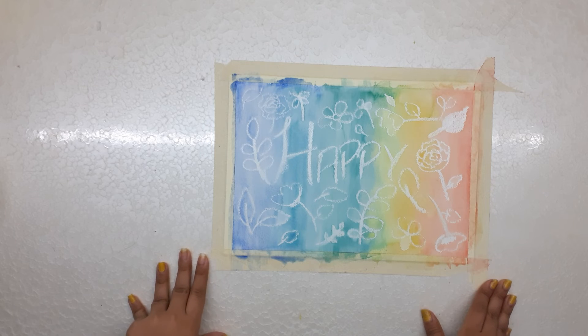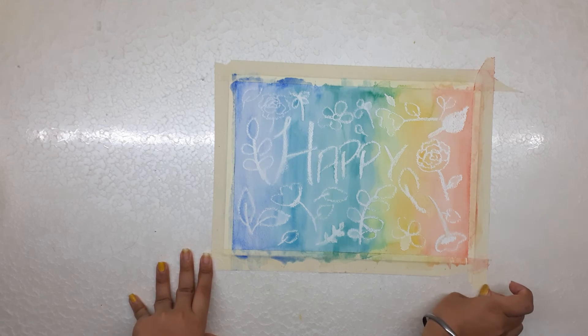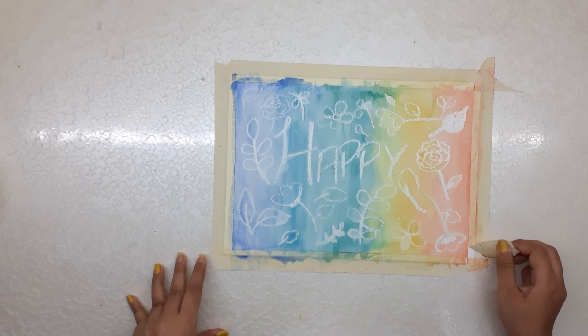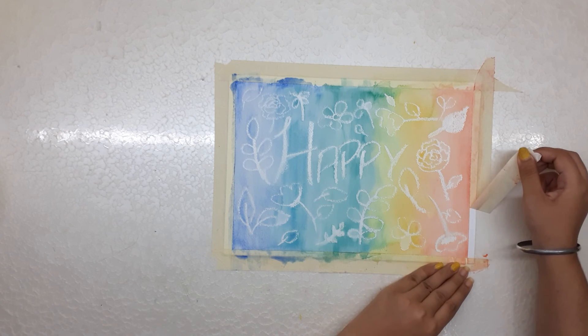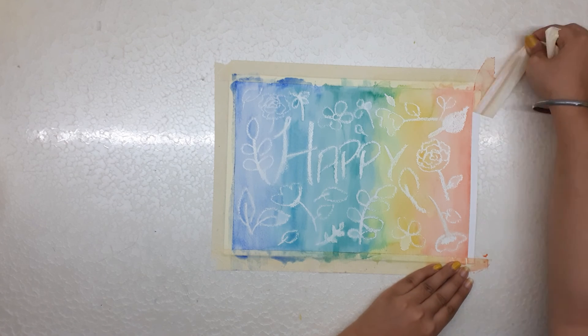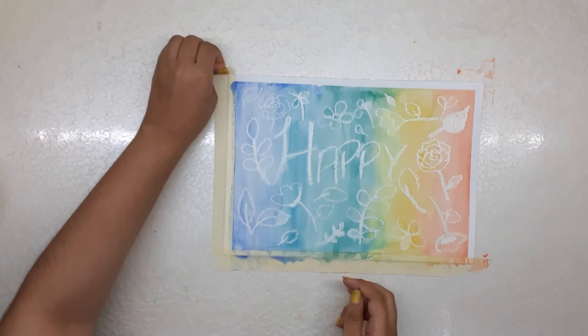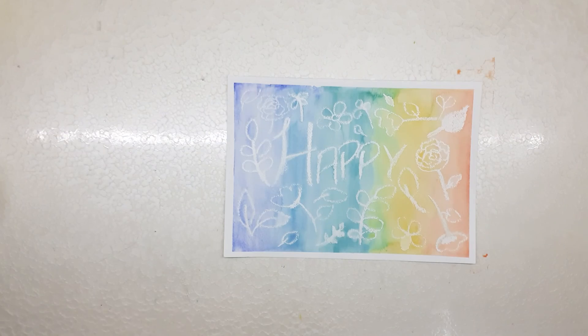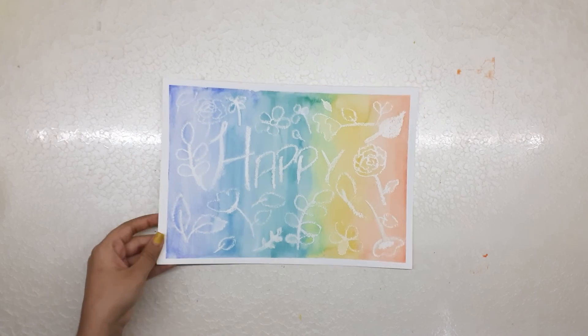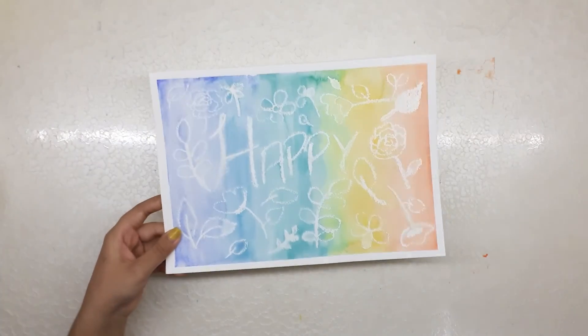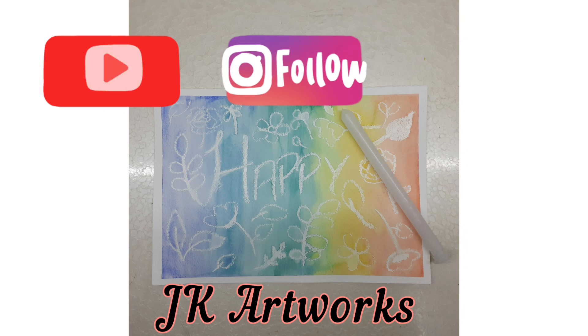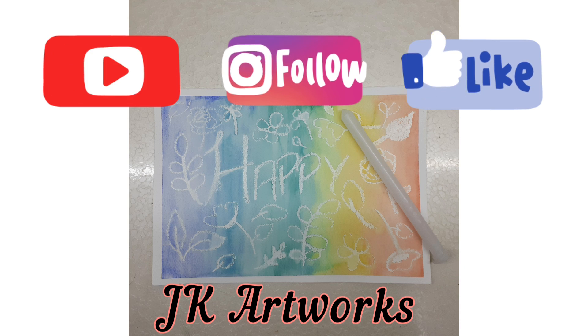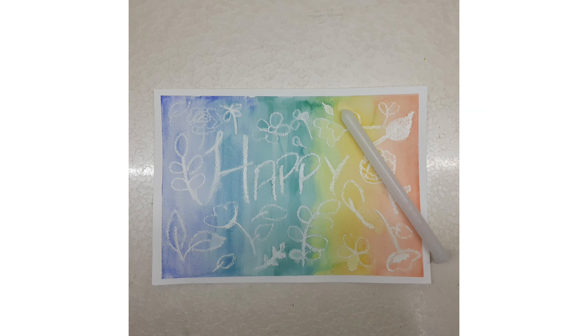It's ready and looks really beautiful. And if you want more such content, do subscribe to my channel, follow me on Instagram, and hit the like button on this video to encourage me to make more creative videos for you. See you later.